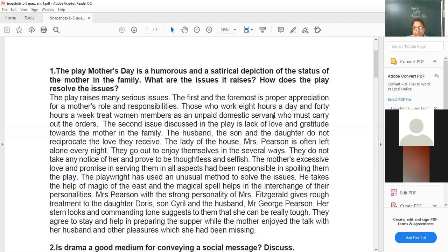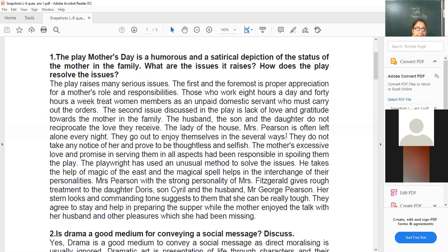We mock and present it. What are the issues the play raises? How does the play resolve the issue, or how does the playwright have solved the issue? The play raises many serious issues. The first and foremost is that proper appreciation for a mother's role and responsibilities is missing in the house. Those who work out for 8 to 10 hours a day, or 40–45 hours a week, treat women members as an unpaid domestic servant who must carry out orders all the time.